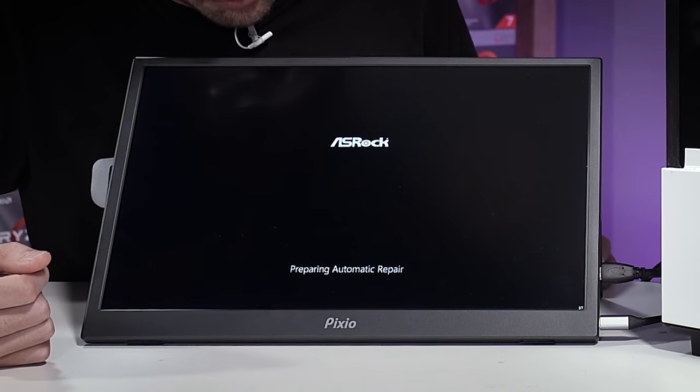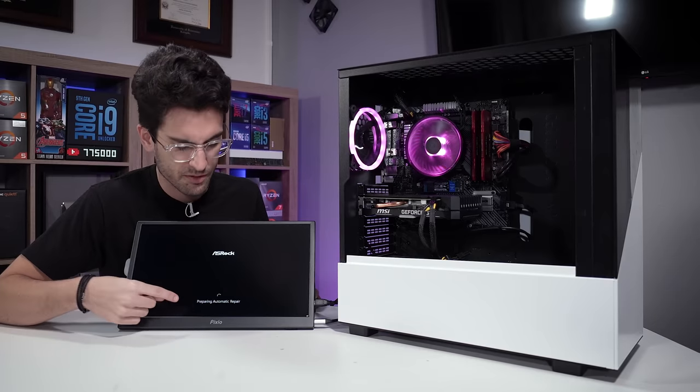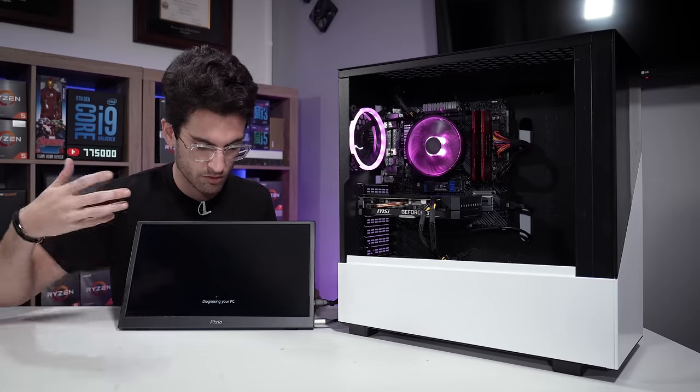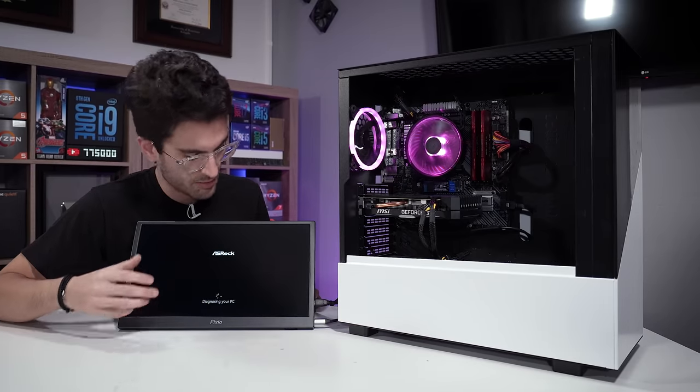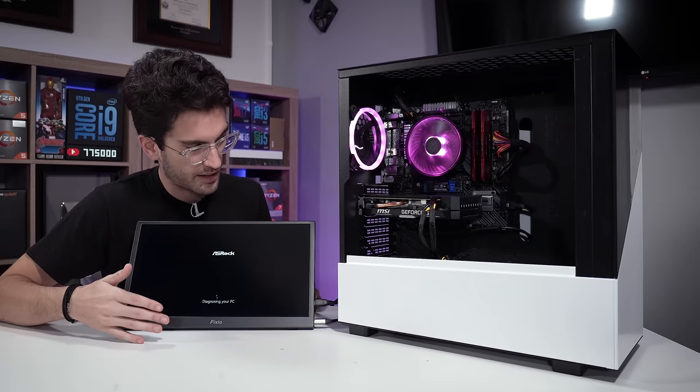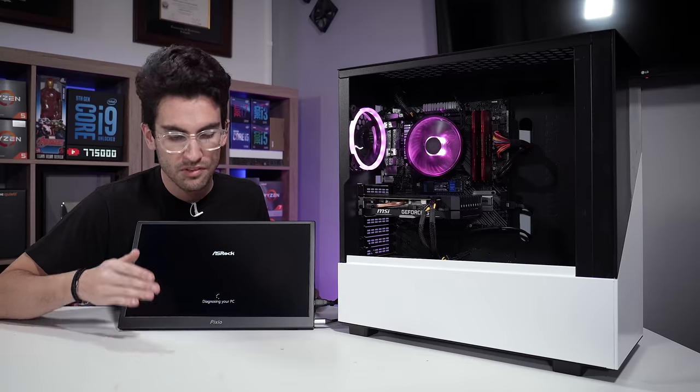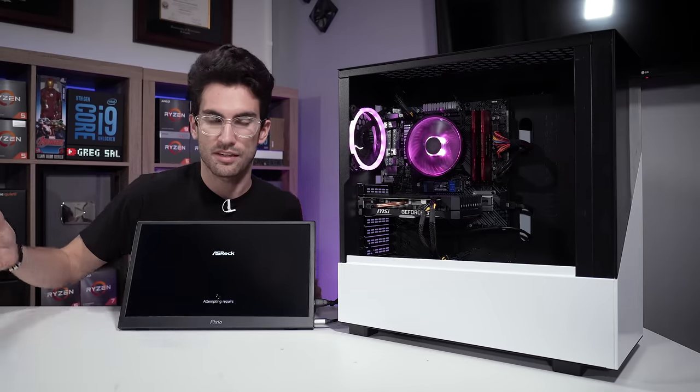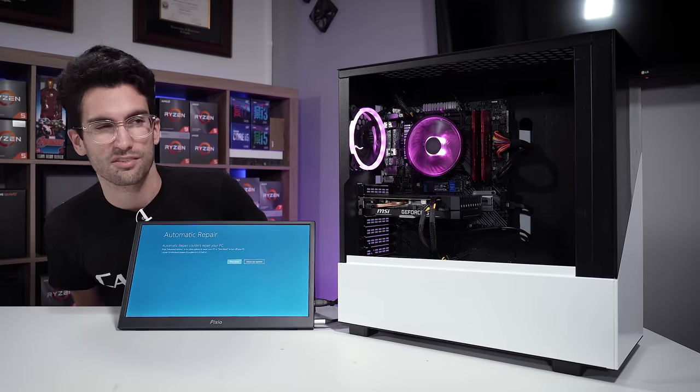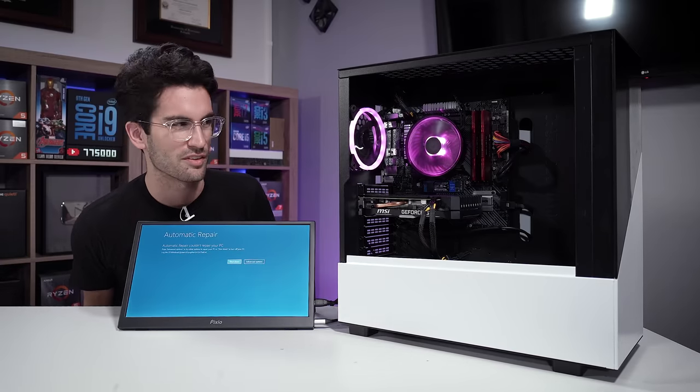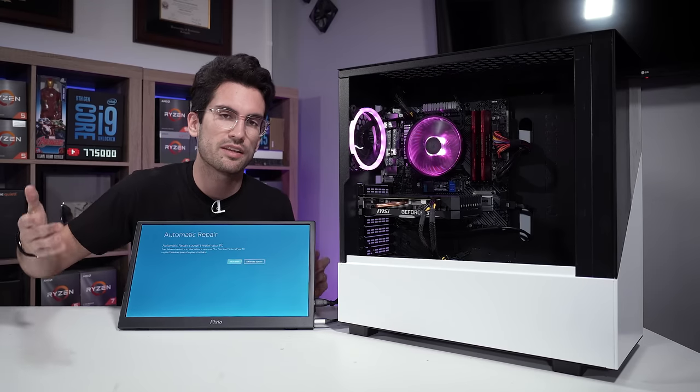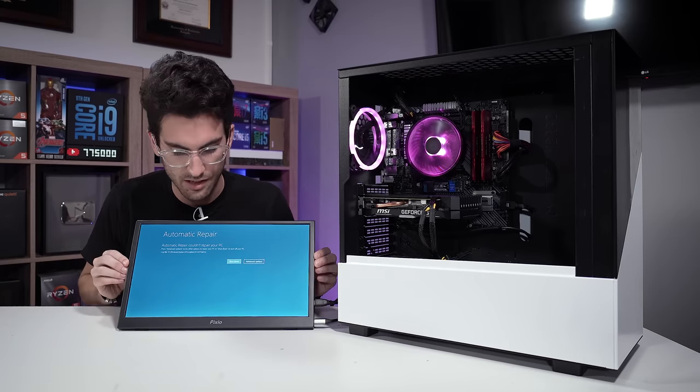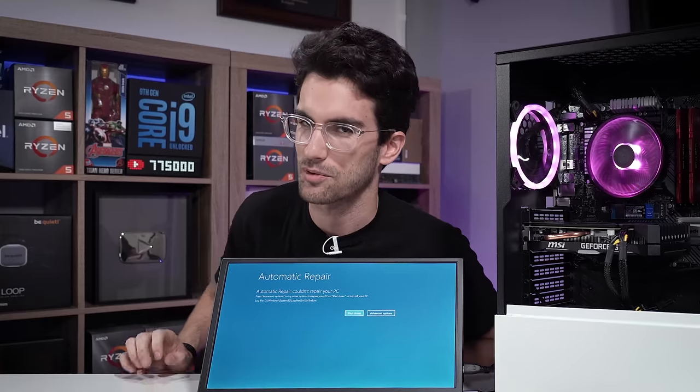We're using an ASRock board here. This preparing automatic repair is probably just the result of her cycling it over and over, just cutting power. So I'm just going to let it run through and attempt to boot into Windows, and that again is when I expect to see the BSOD. So we'll cross our fingers. I guess we don't really want to cross our fingers if it's something bad, but I'm just hoping that it's what she describes because if it's something else that could be a nightmare to try to troubleshoot.